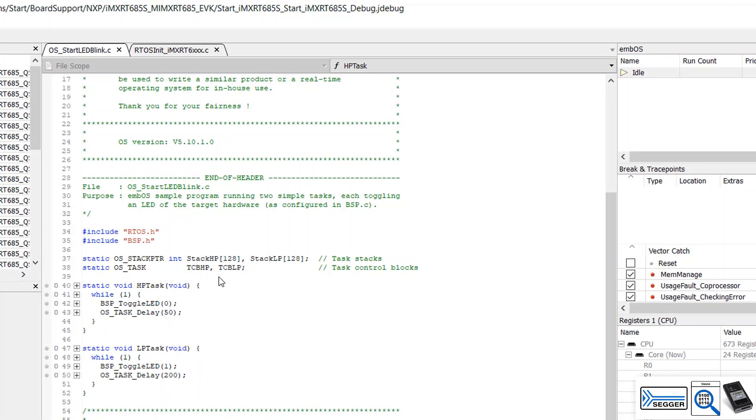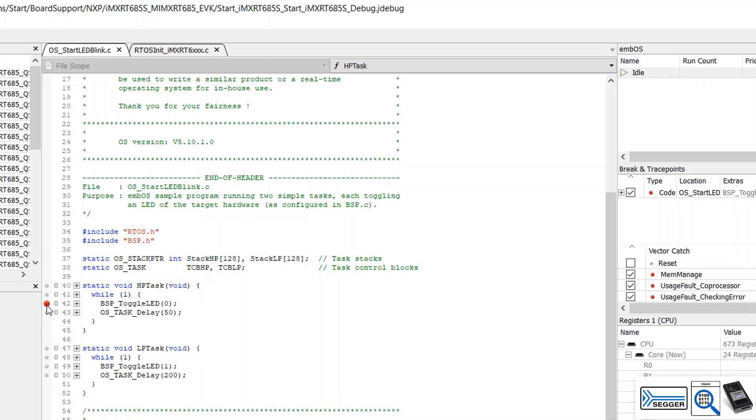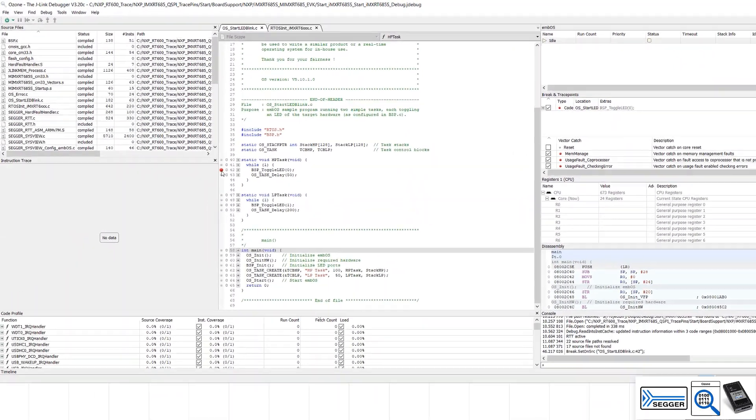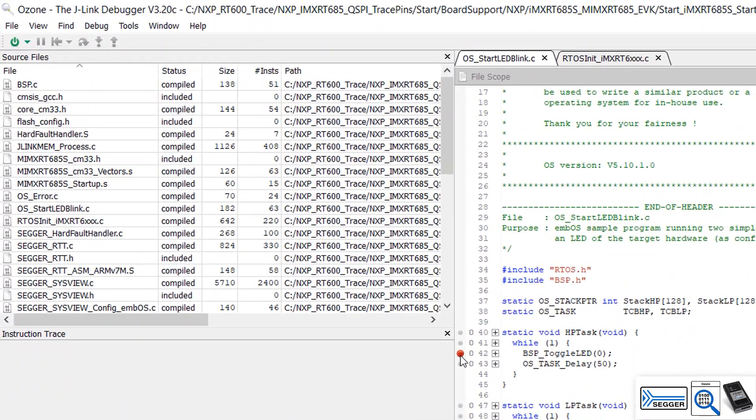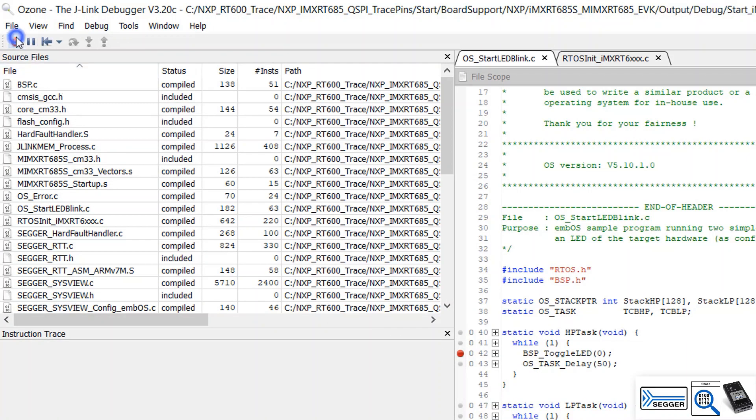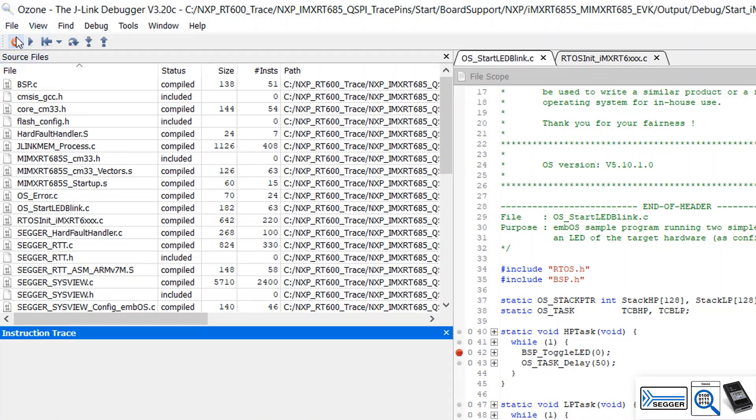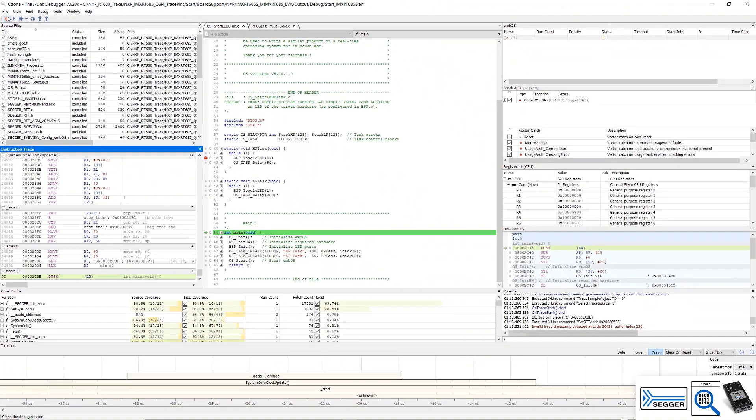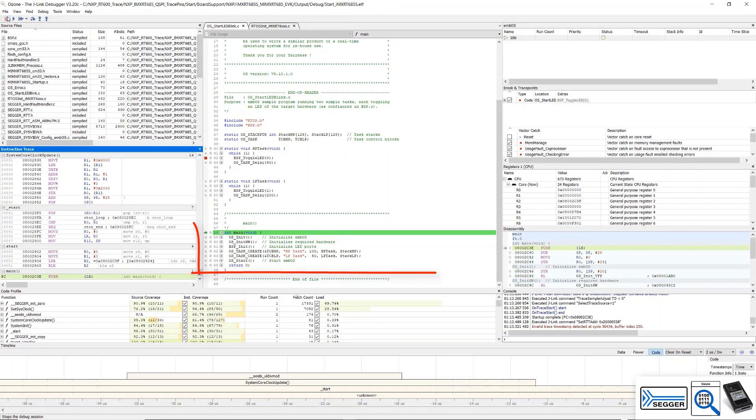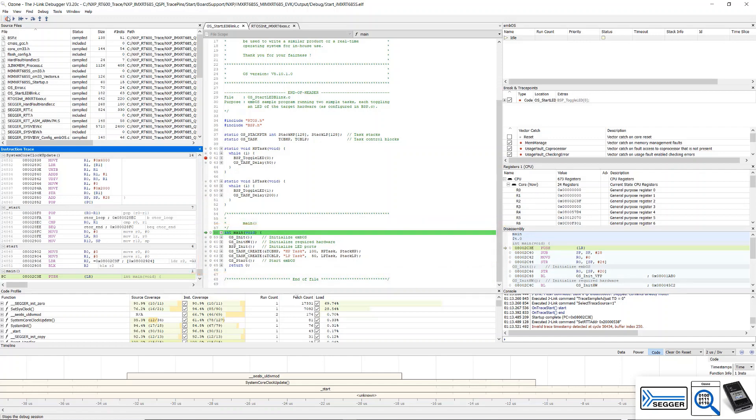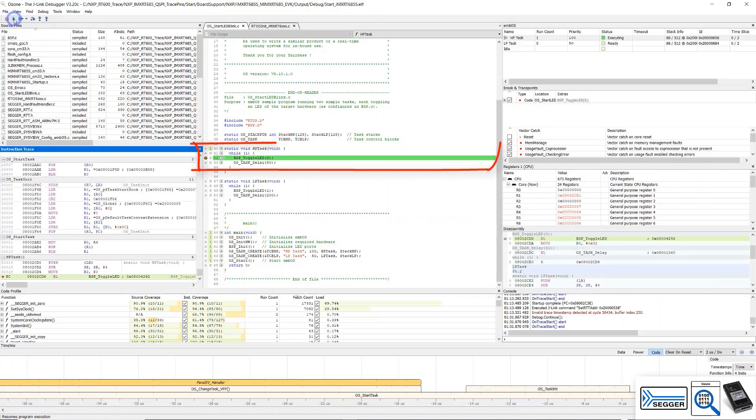In the Source Viewer, scroll down in OSStartLEDBlink.c and set a breakpoint at line 42, BSP_ToggleLED0, with a click on the gray dot on the left. Start a debug session with the Start button or select Debug Start Debugging from the menu. Ozone loads the program to the target. The application starts and breaks at main. Continue to run to our first breakpoint.